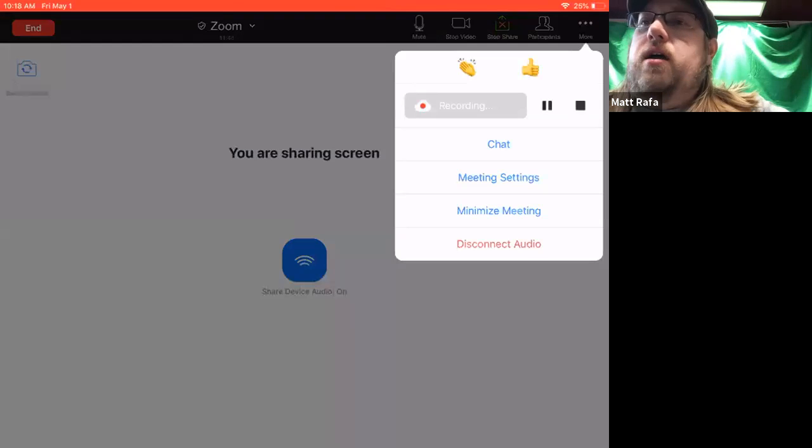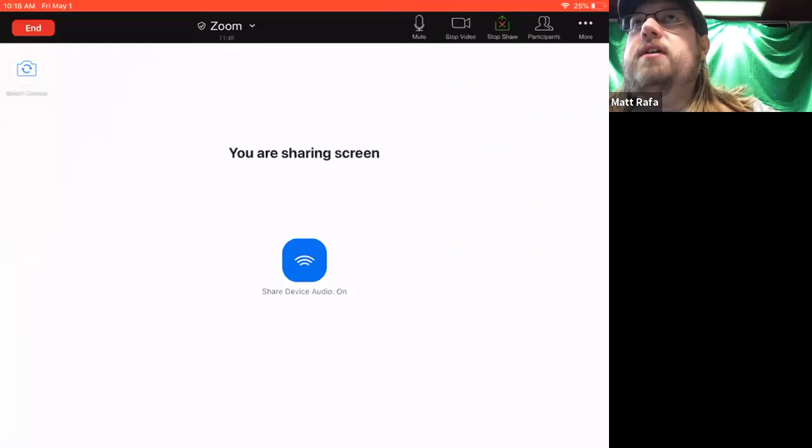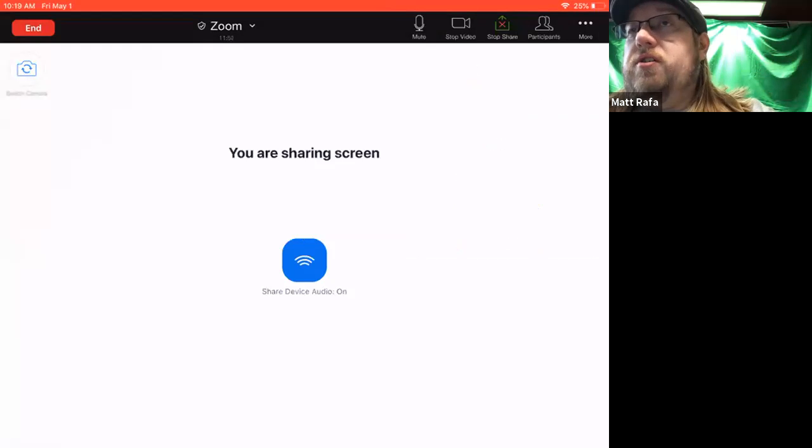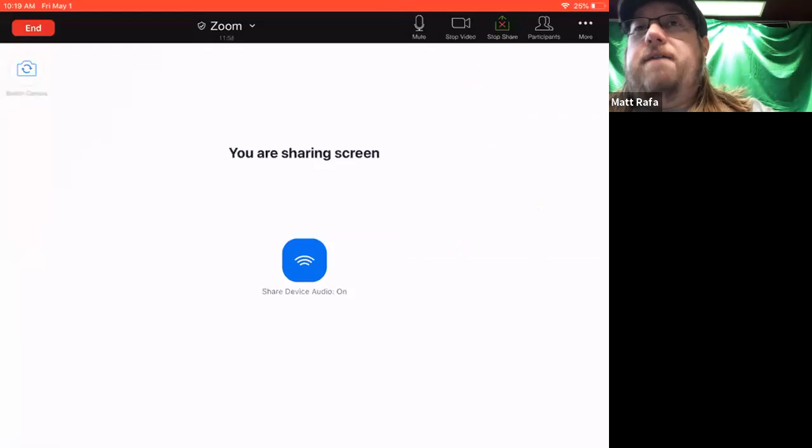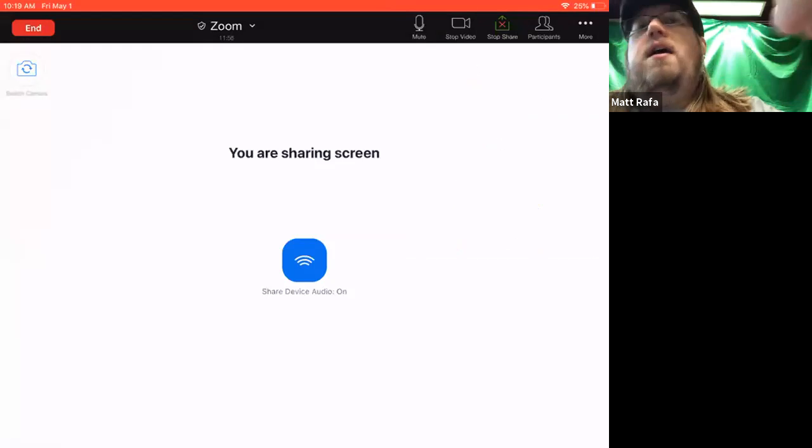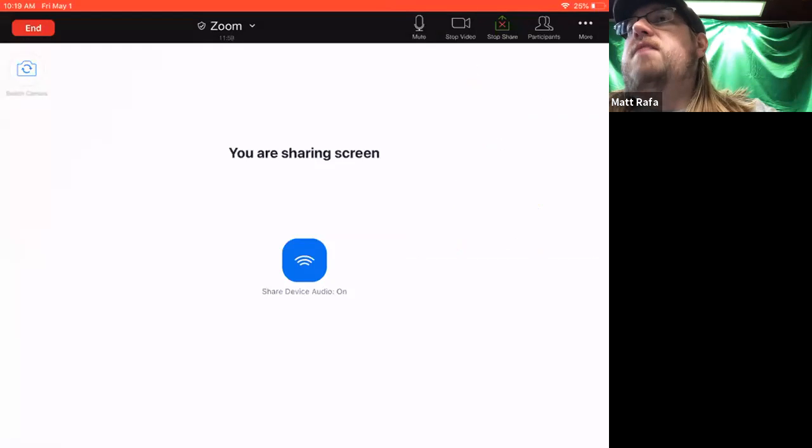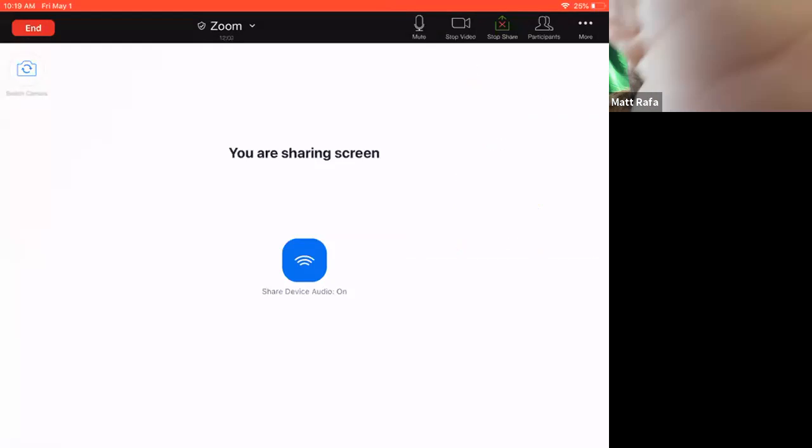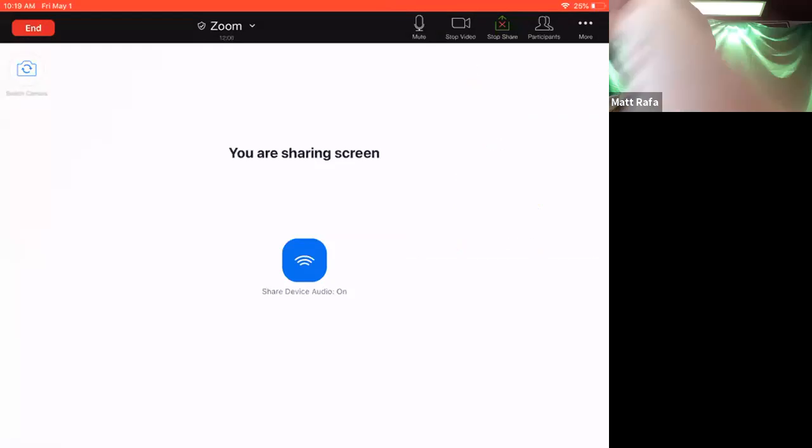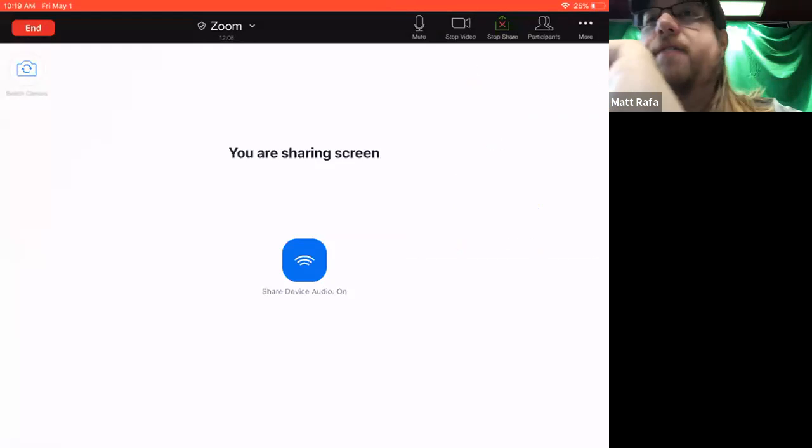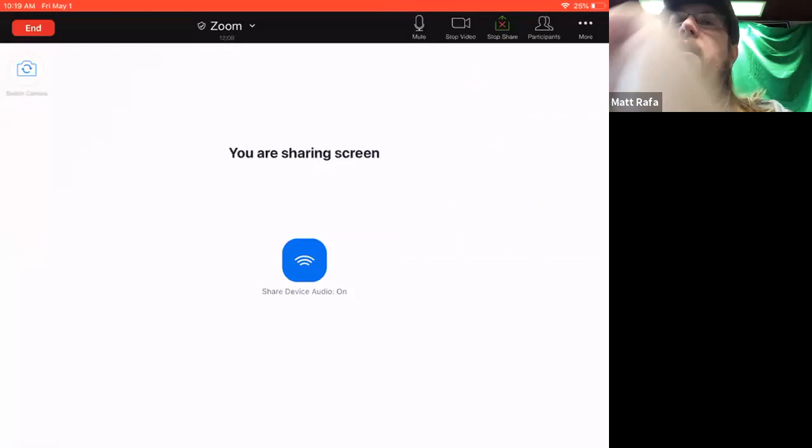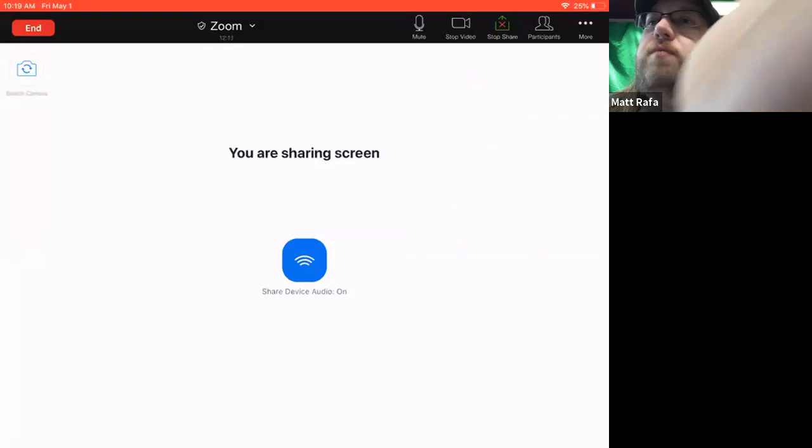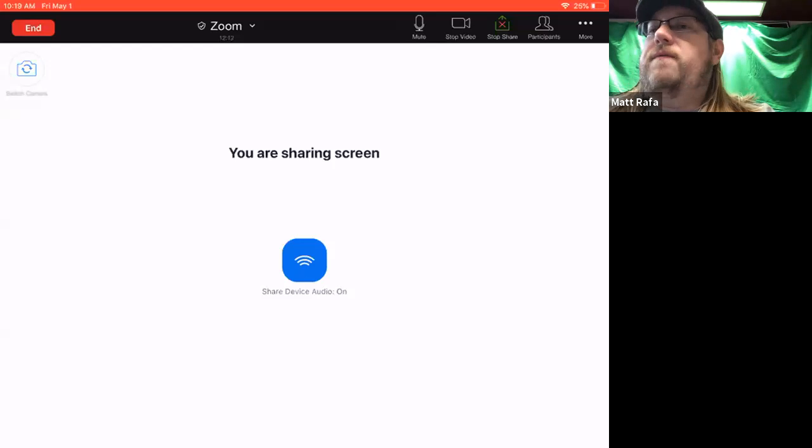I highly recommend that you get on ahead of time and register an account and have the app downloaded so that maybe five, 10 minutes before the meeting you click on that, it will send you straight into the app from your email link that was emailed out to you and you will be able to get in with very little problem.